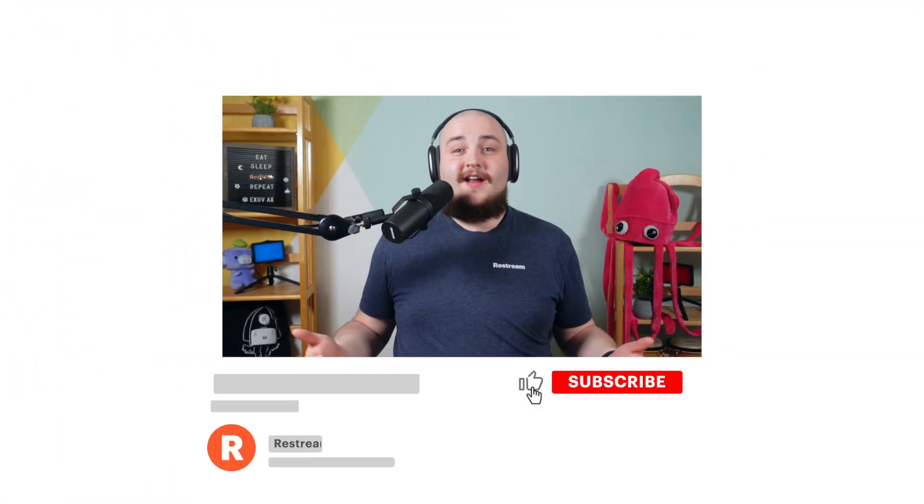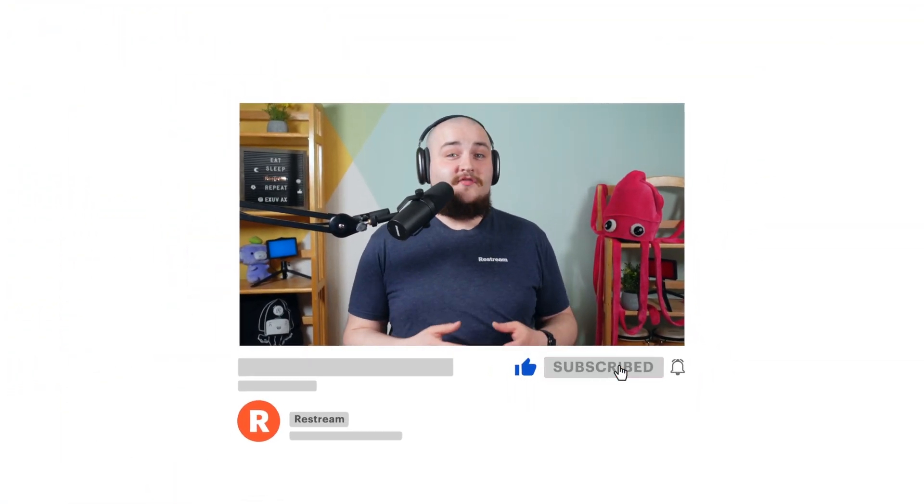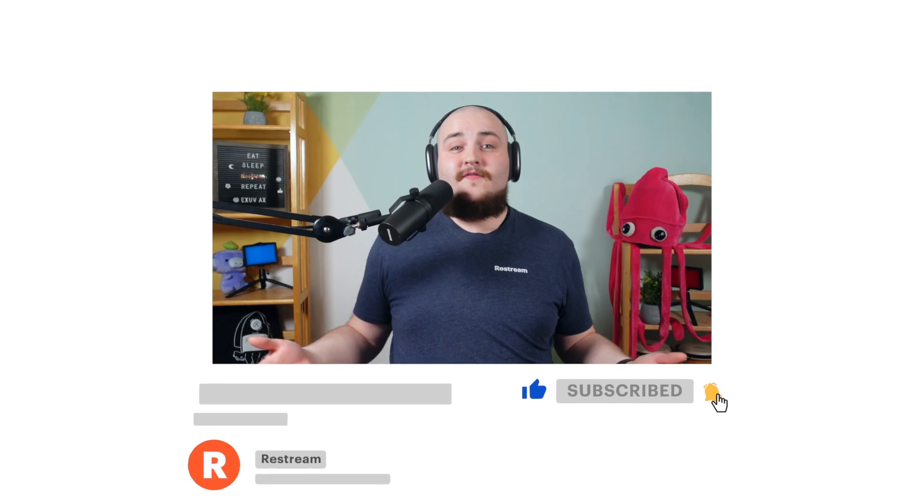And that's it. Now you can stream from Restream to Amazon IVS, as well as multi-stream to any number of other social platforms, including YouTube, LinkedIn, Facebook, and many more. Thanks for watching, and as always, happy restreaming.